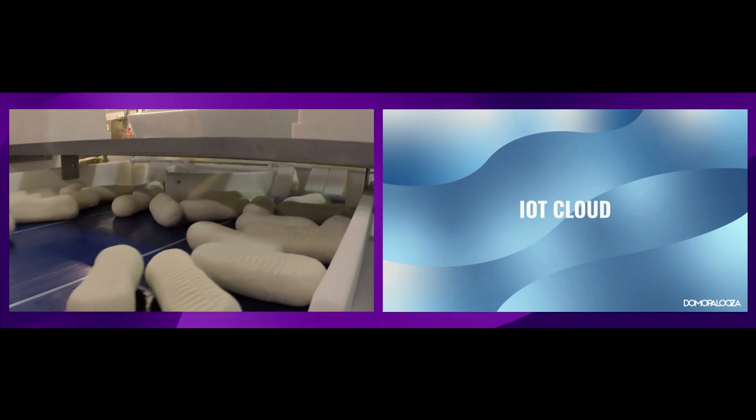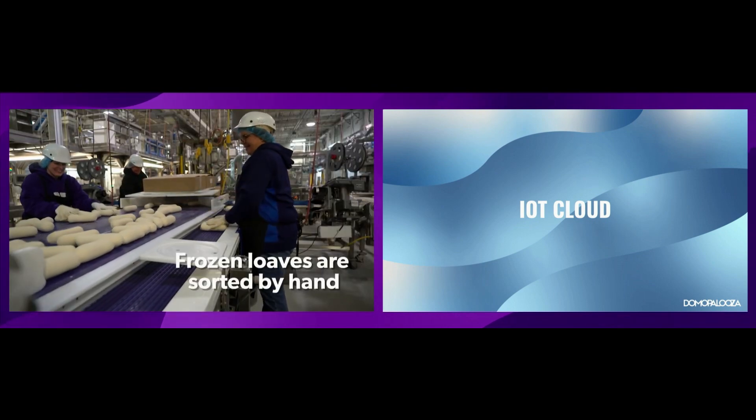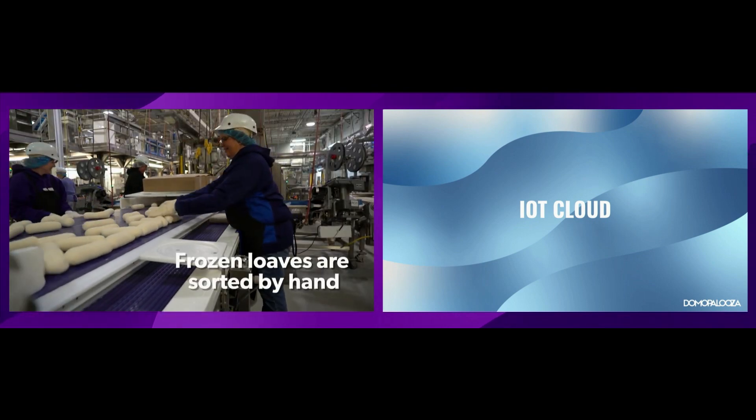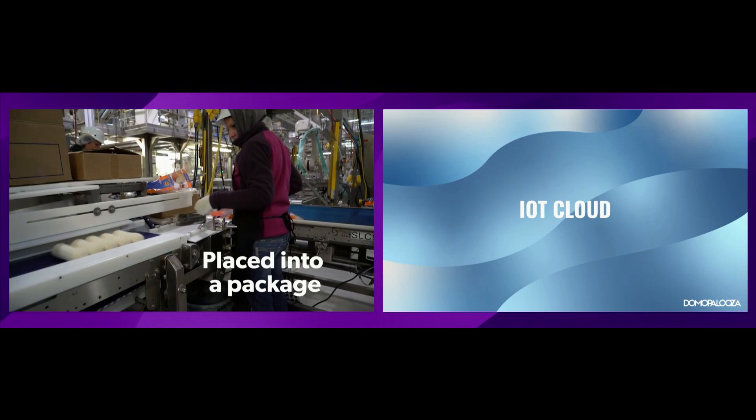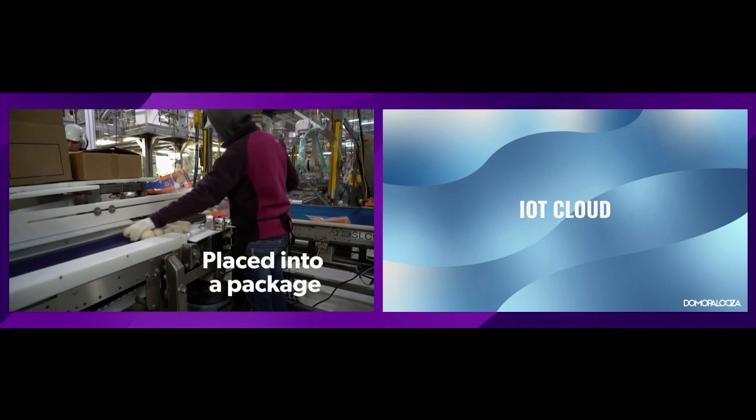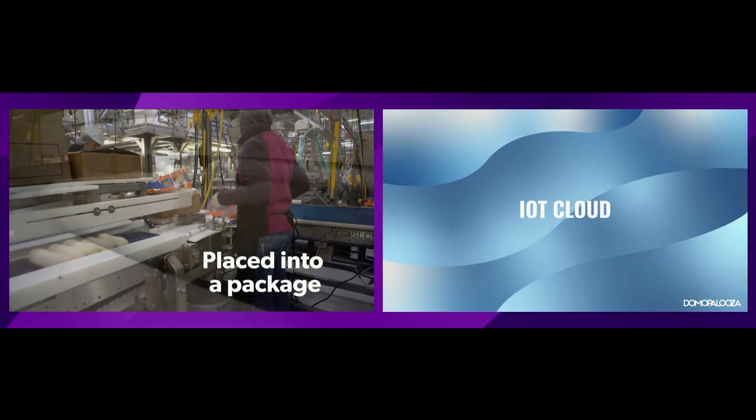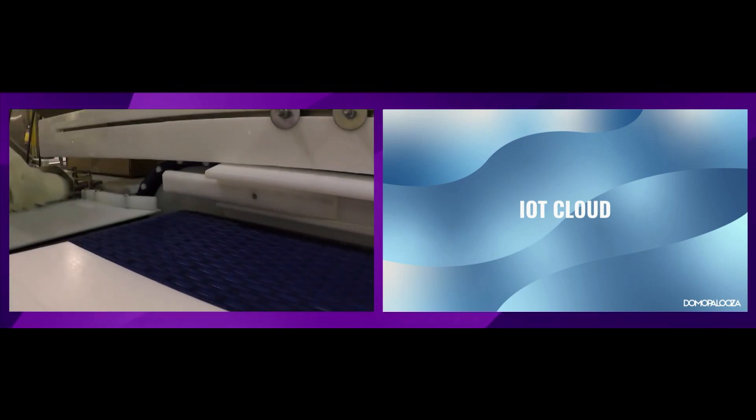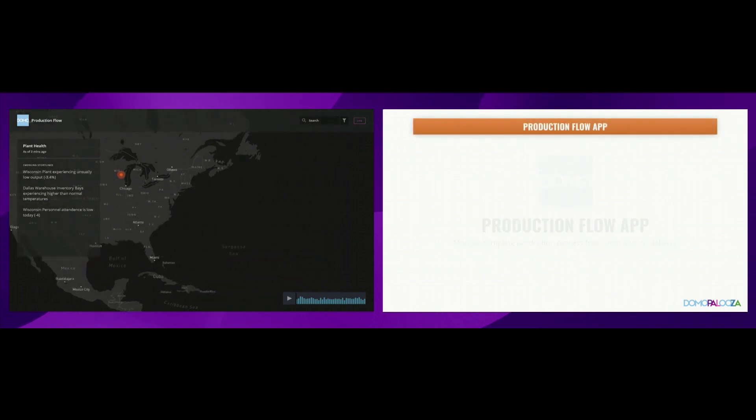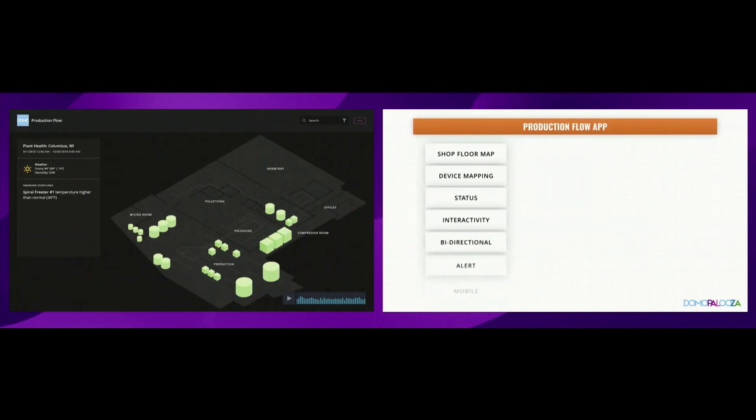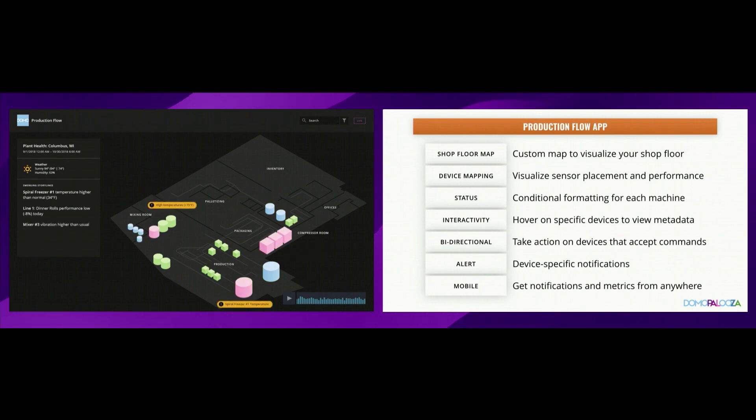Well, it's really interesting for them to understand what's happening along that entire line. All points of breakage that could really damage their product or create waste. So, what we're going to announce today is the production flow application. And what production flow does for you is it provides you with the ability to go to shop floor, to use our OPC connectors. We give you the opportunity to create a map.